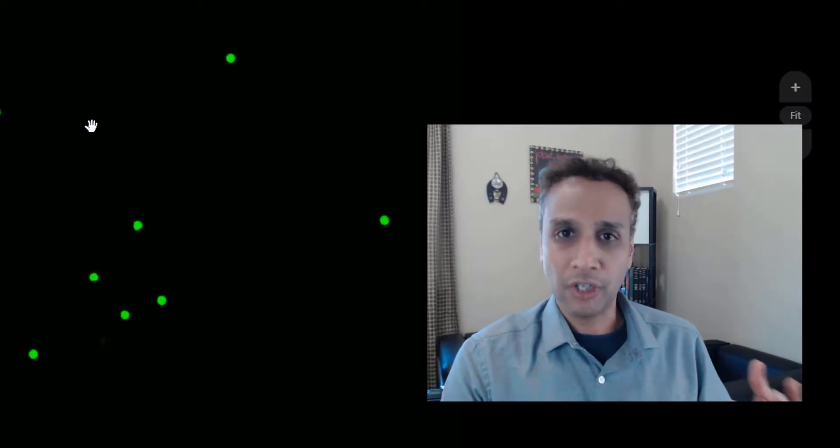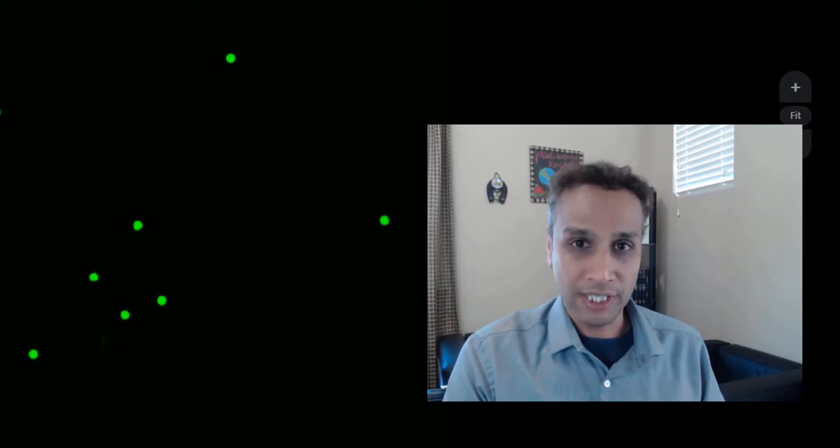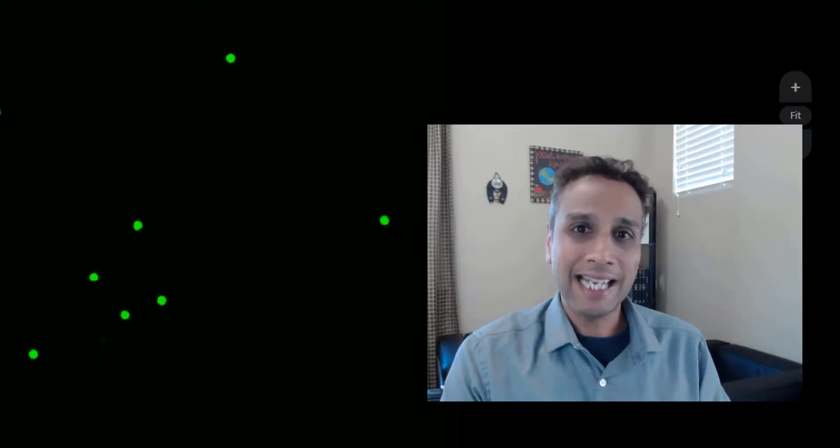Eventually it comes down to segmenting these objects against the background and providing that segmented image as an input to the tracking module.